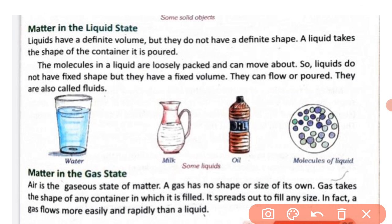Now, matter in the gas state. Air is an example of matter in the gaseous state. A gas has no shape or size of its own. A gas takes the shape of any container in which it is filled — whether a football, a tire, or a balloon.